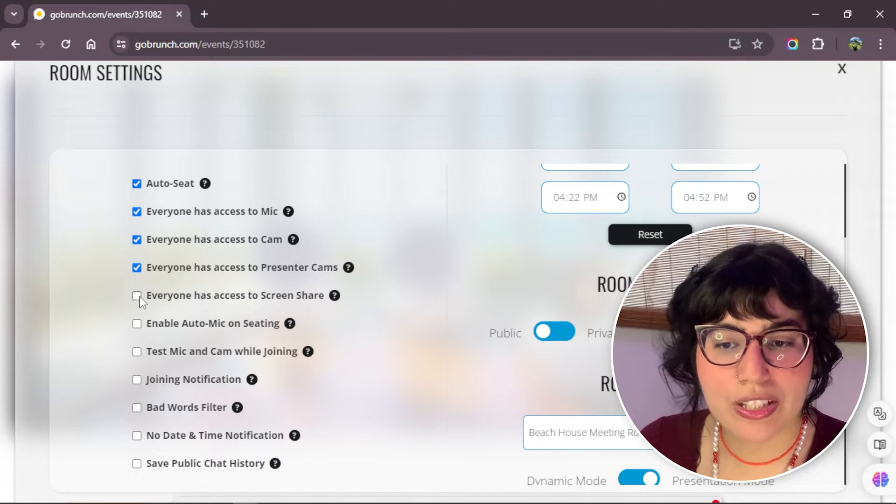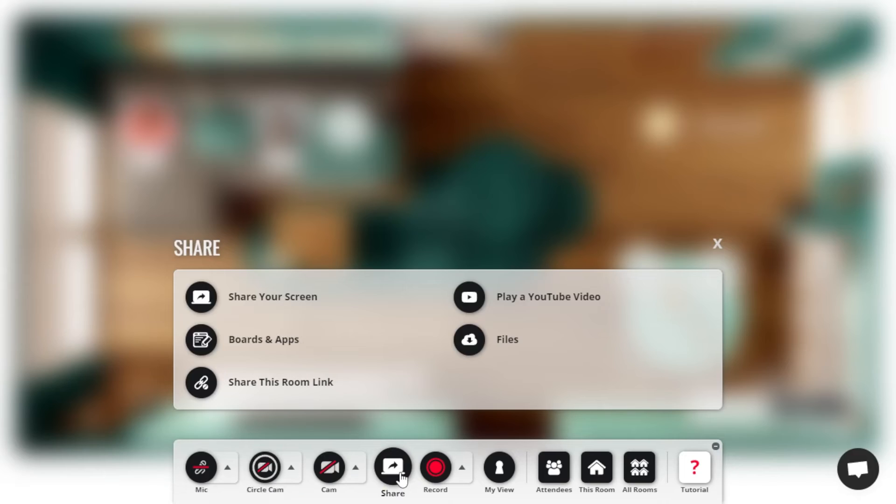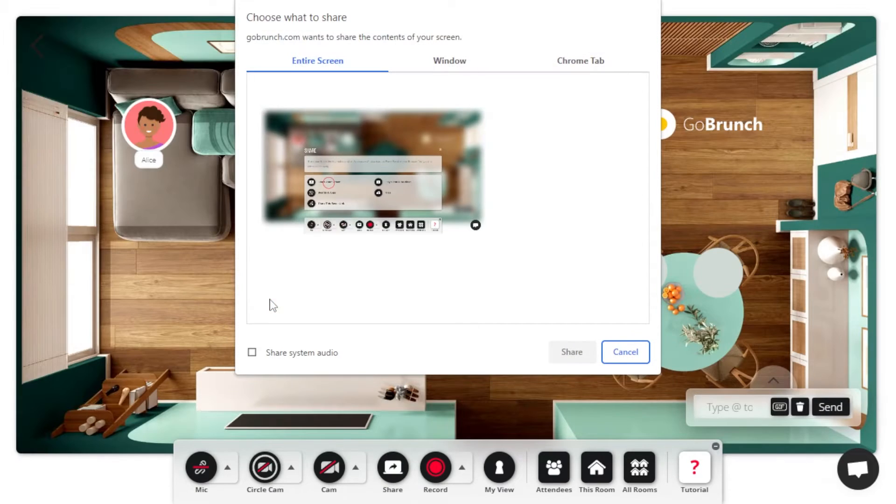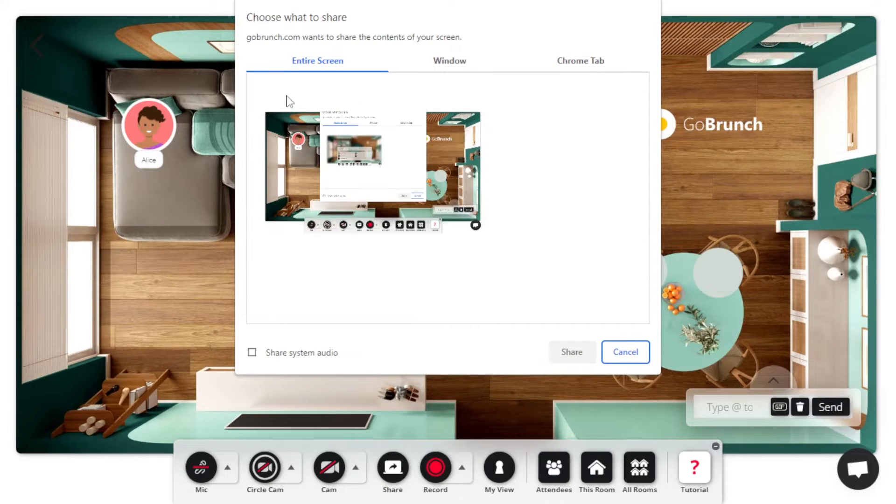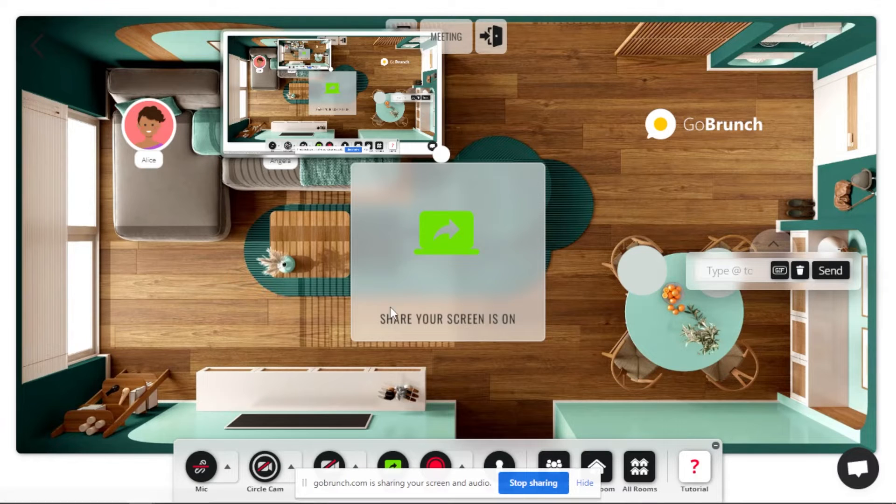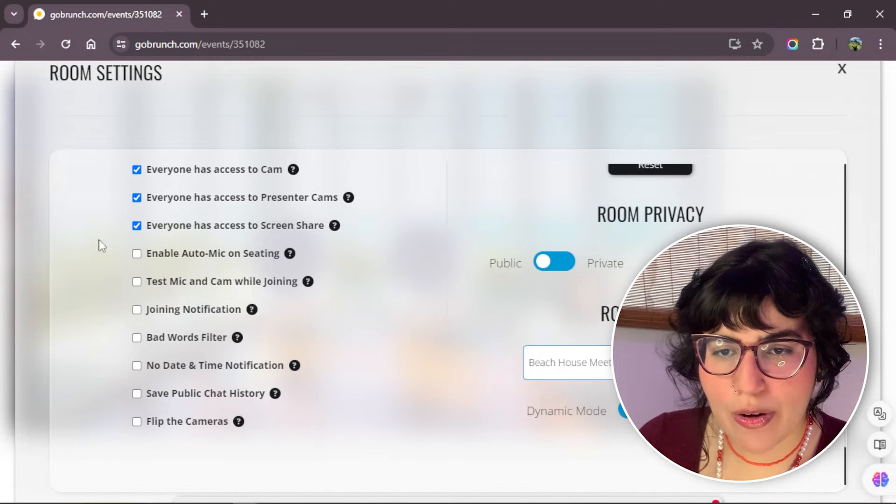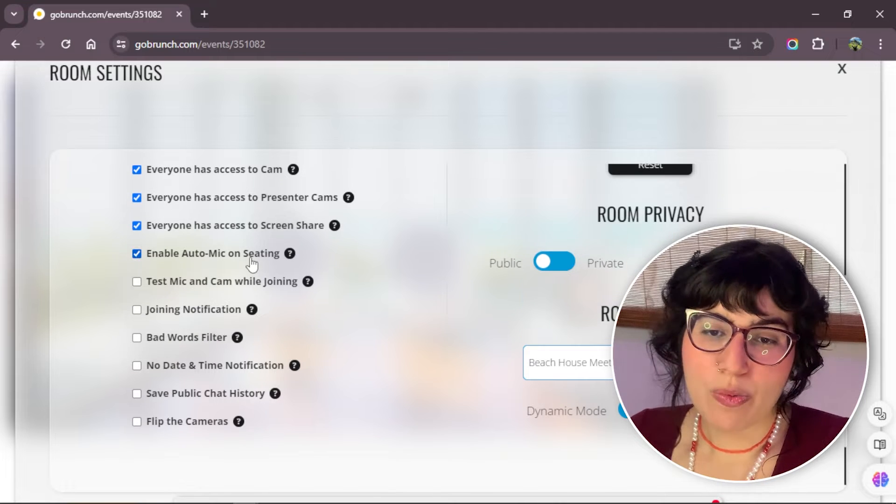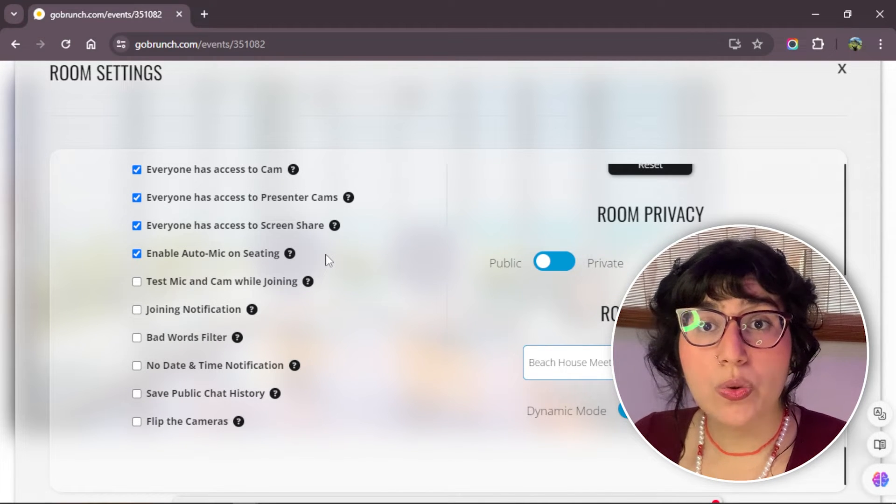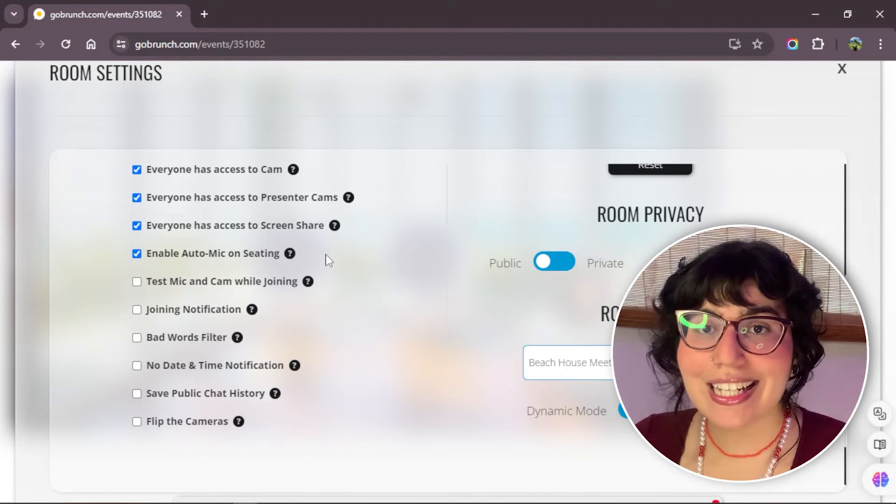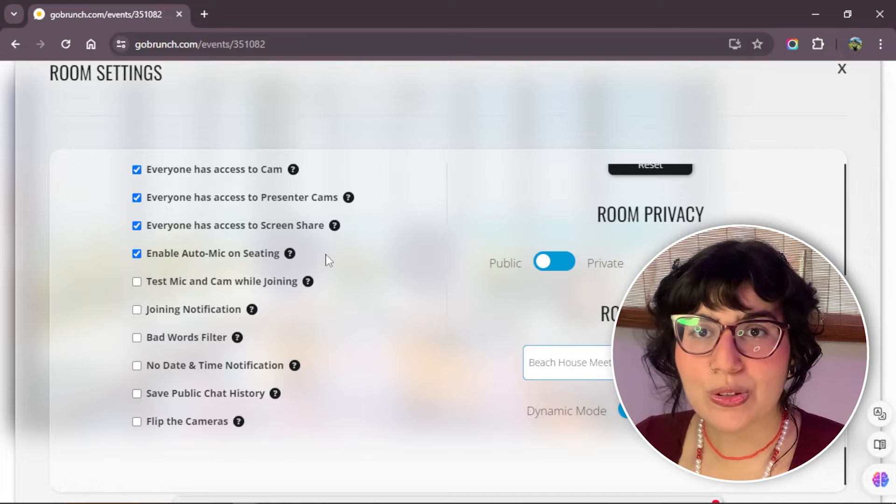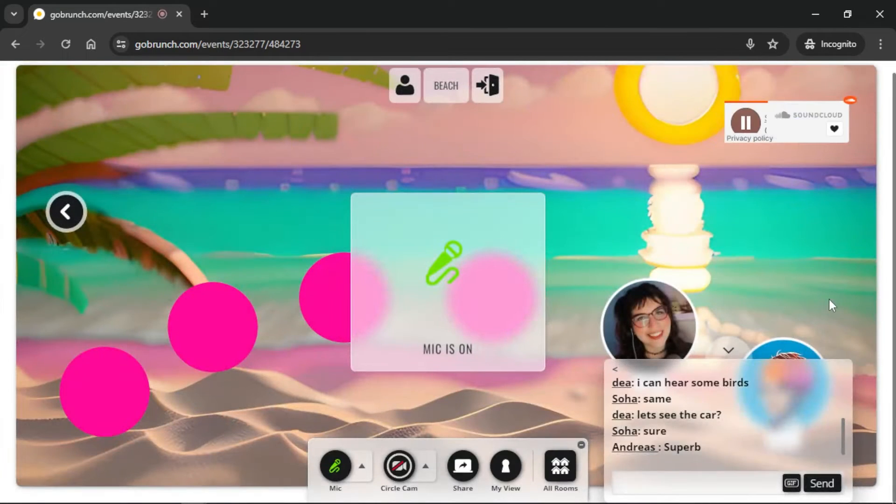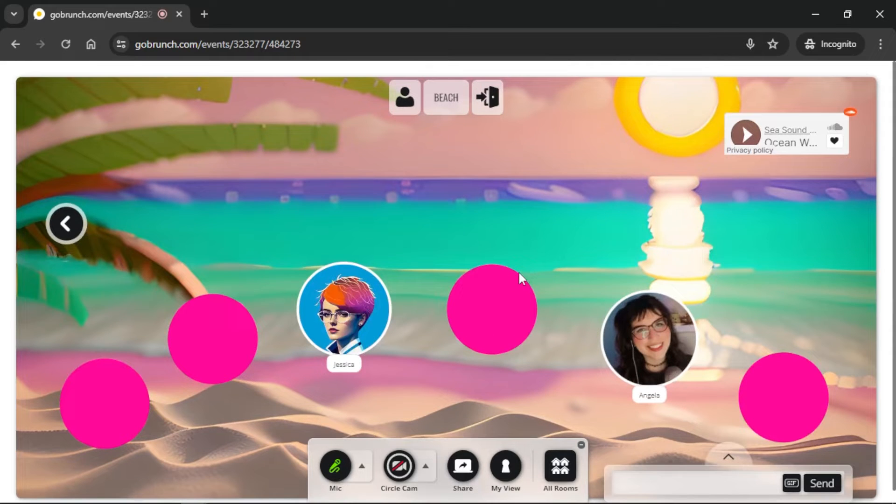We have another one that is everyone has access to screen share. Here, your members will have access to share their screen. Maybe a window, a tab, or their entire screen. This one, enable auto mic on seating. This one means that when someone enters to a room and they select a circle to sit, after they sit on the circle, the mic are going to turn on automatically.